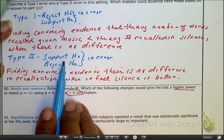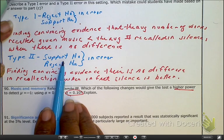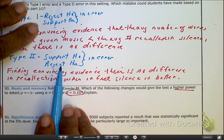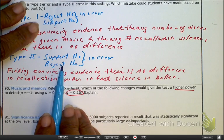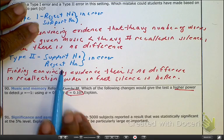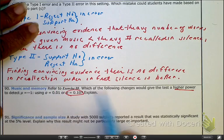In the Type II error case, we supported the null — saying there's no difference in recollection — when in fact silence is better and we should have supported the alternative.